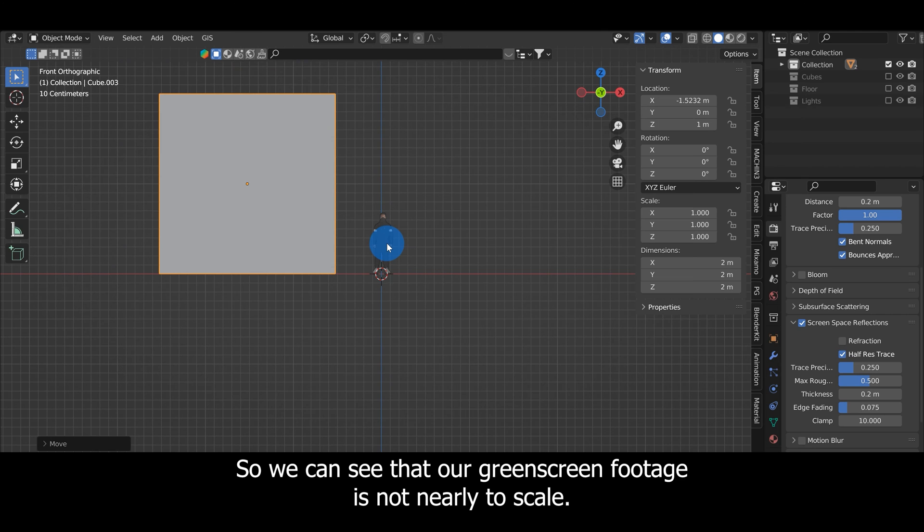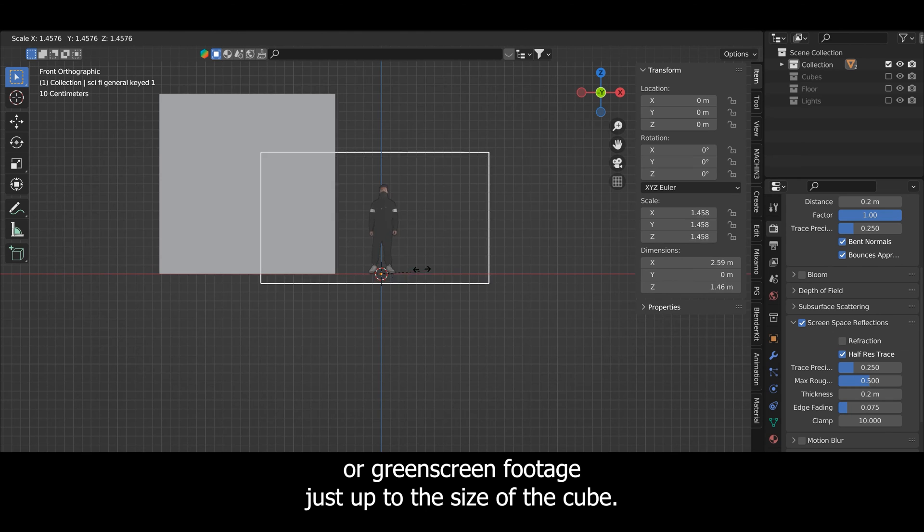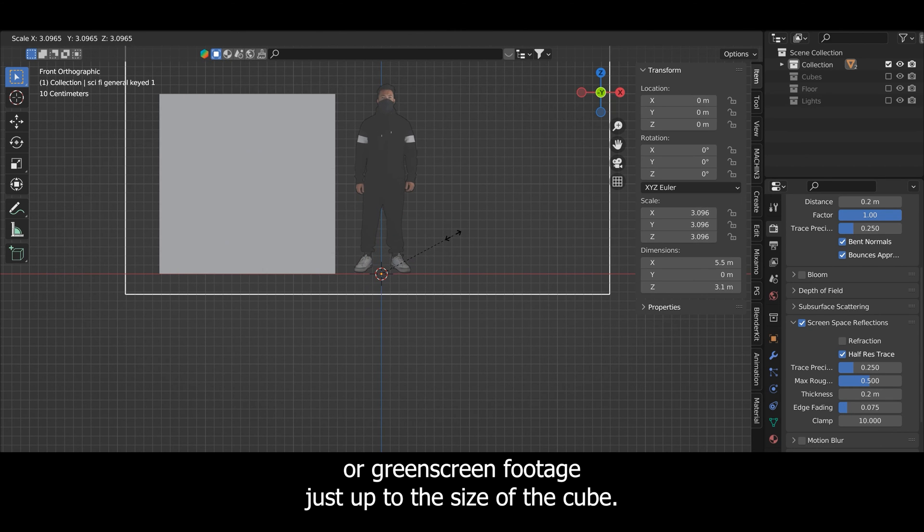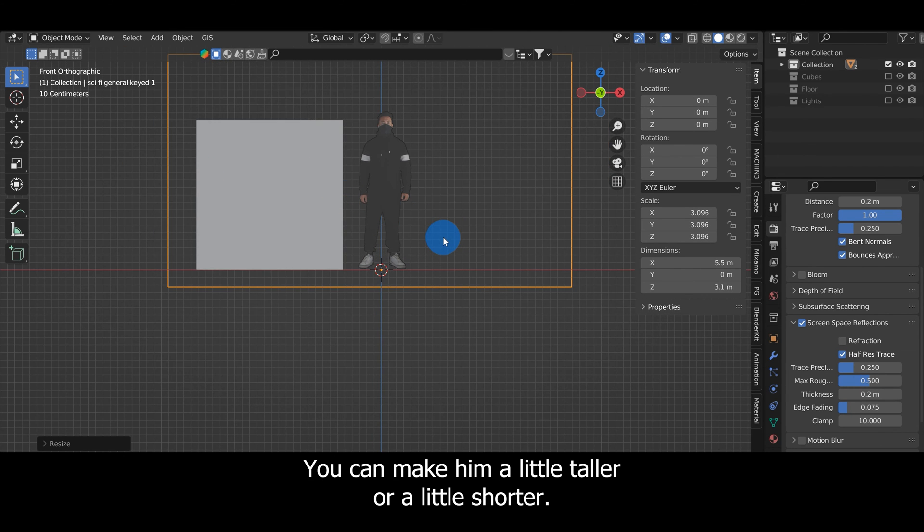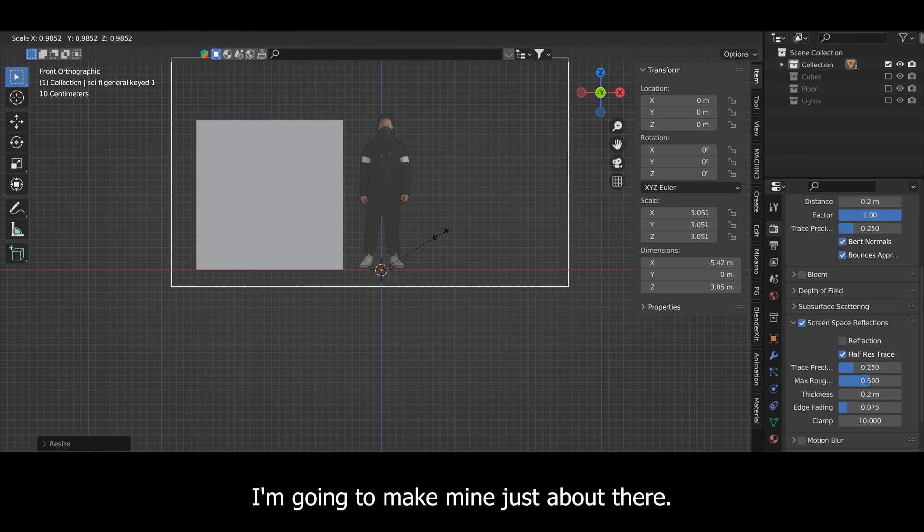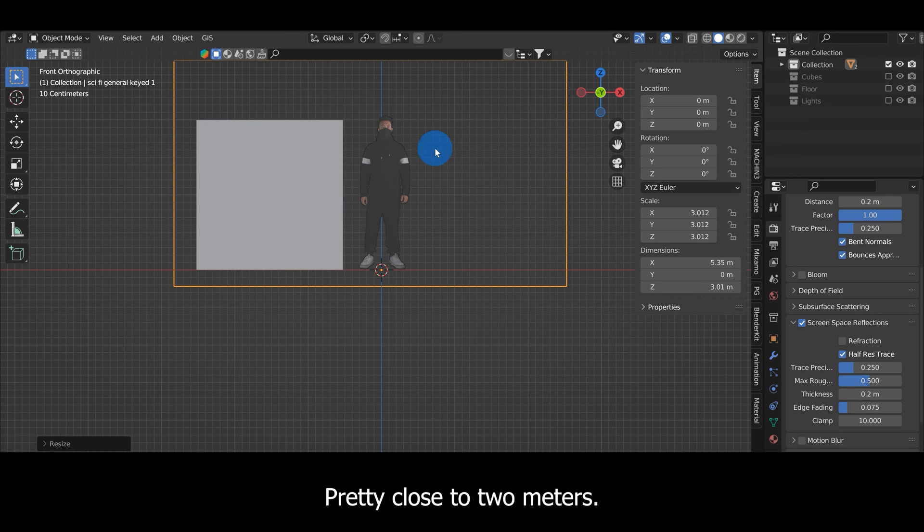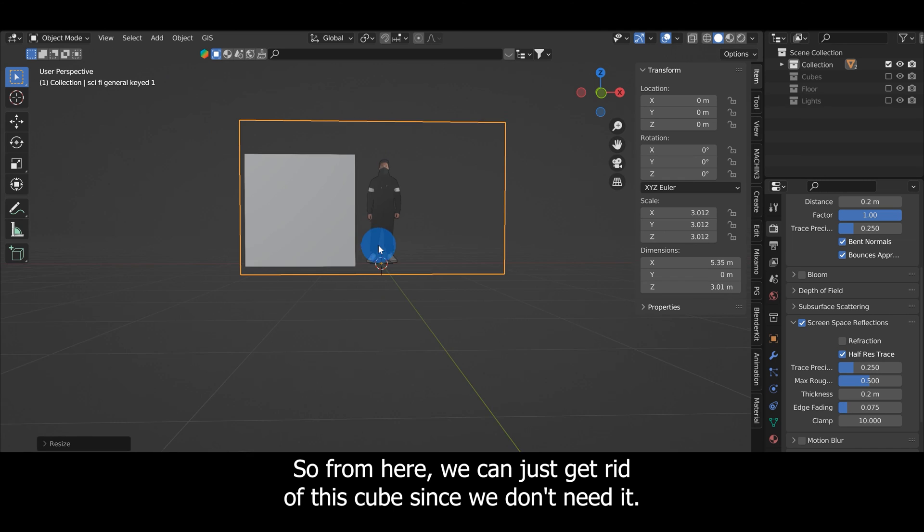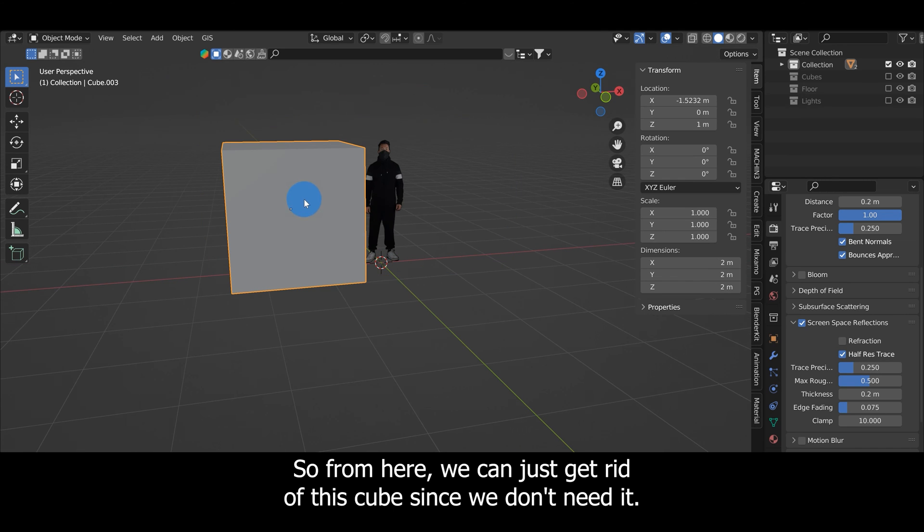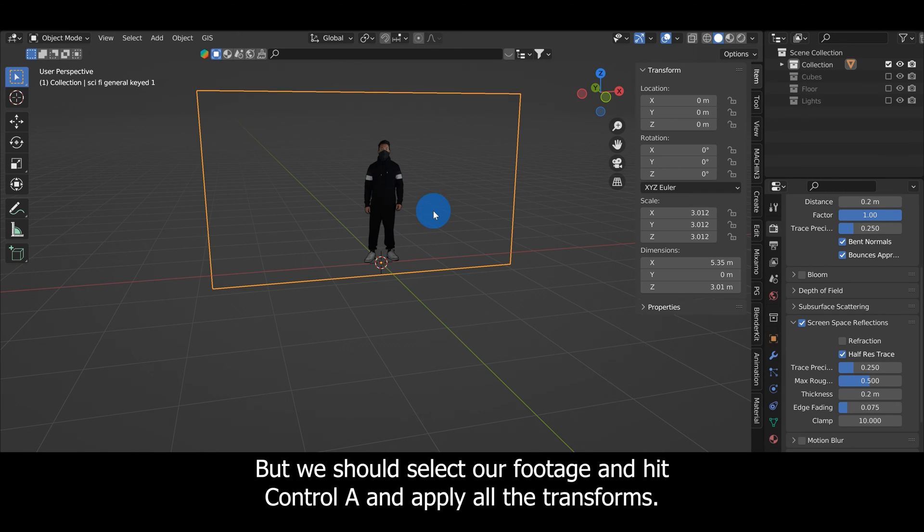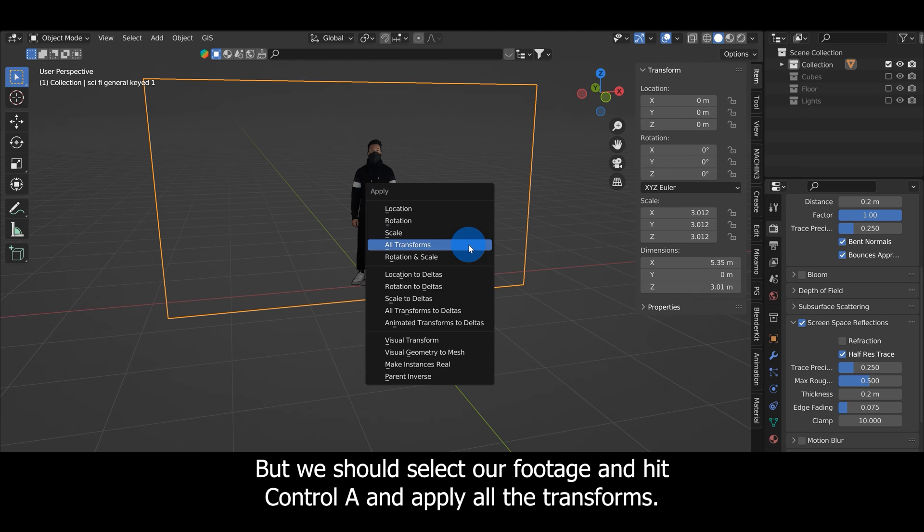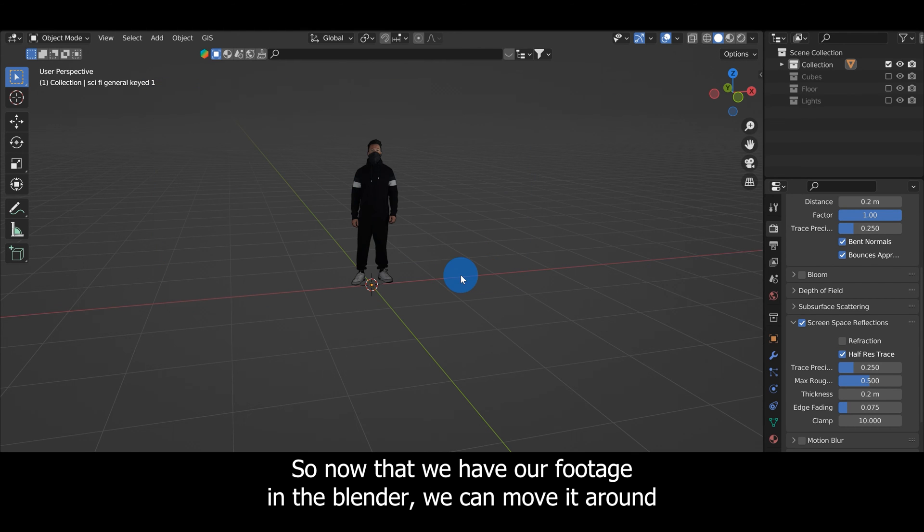In order to fix that we can hit S and scale our green screen footage up to the size of the cube. You can make it a little taller or a little shorter. I'm going to make mine just about there, pretty close to 2 meters. From here we can get rid of this cube since we don't need it, but we should select our footage and hit Ctrl+A and apply all the transforms.